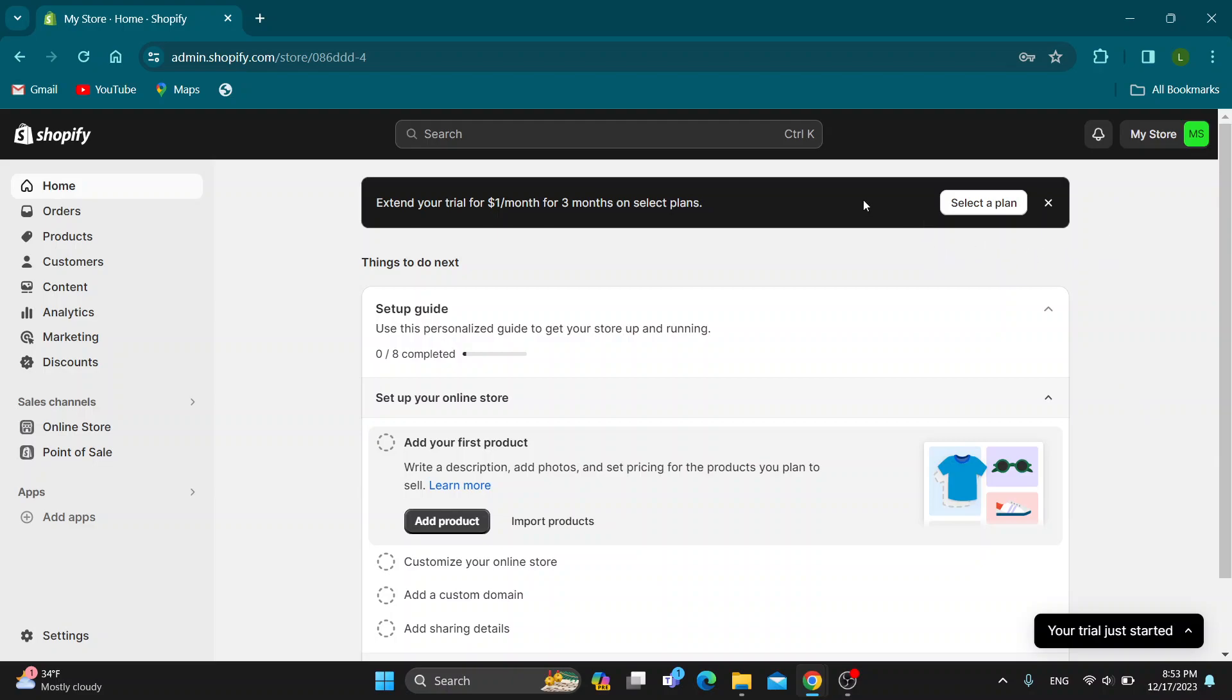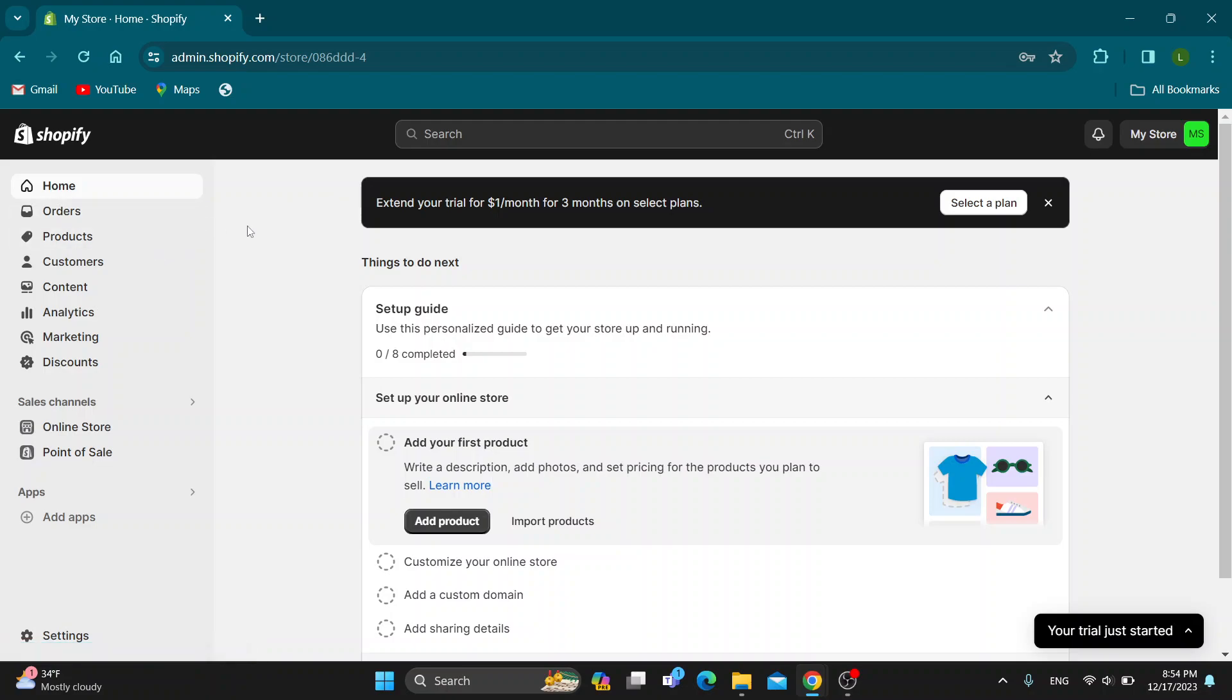Log in and you'll be greeted by this main page where you can finish setting up your store. At the left side of the screen, you can see all the sections you can access such as home, orders, products and so on.